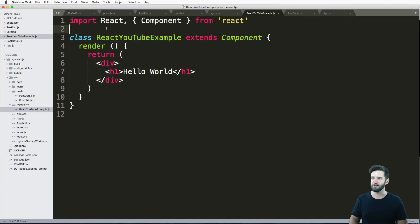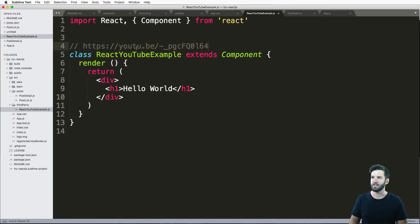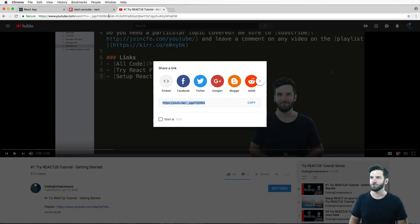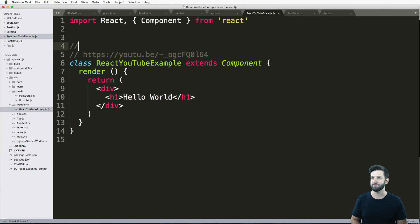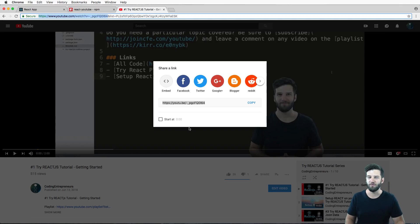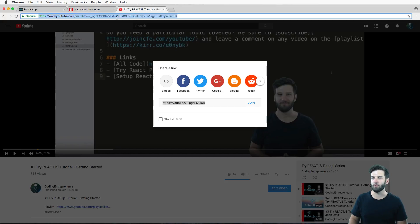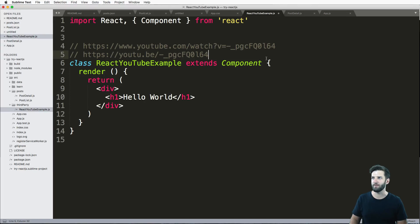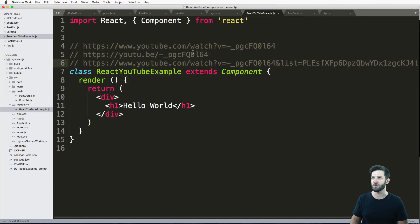I'm going to bring it into some code. That's the actual share link. I'm also going to grab the link in the URL without the list — so everything after v= . What we should see here are those two things that I believe will be our video ID. We're going to ignore the list portion, but I'll leave that in as a comment as well.